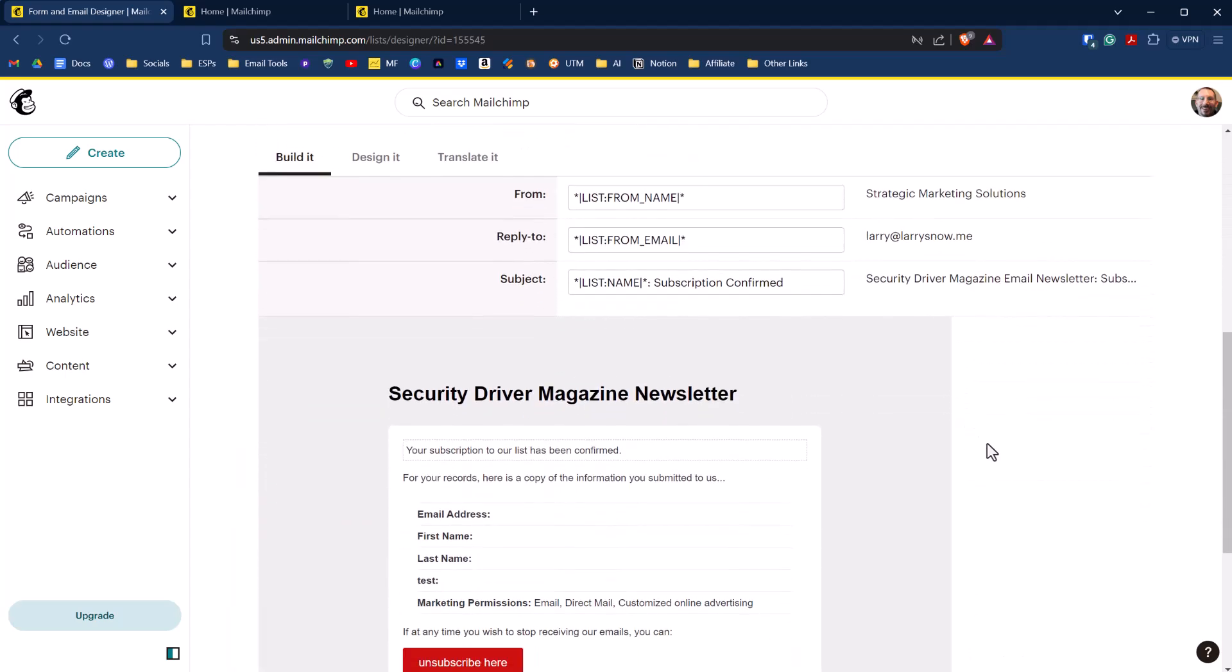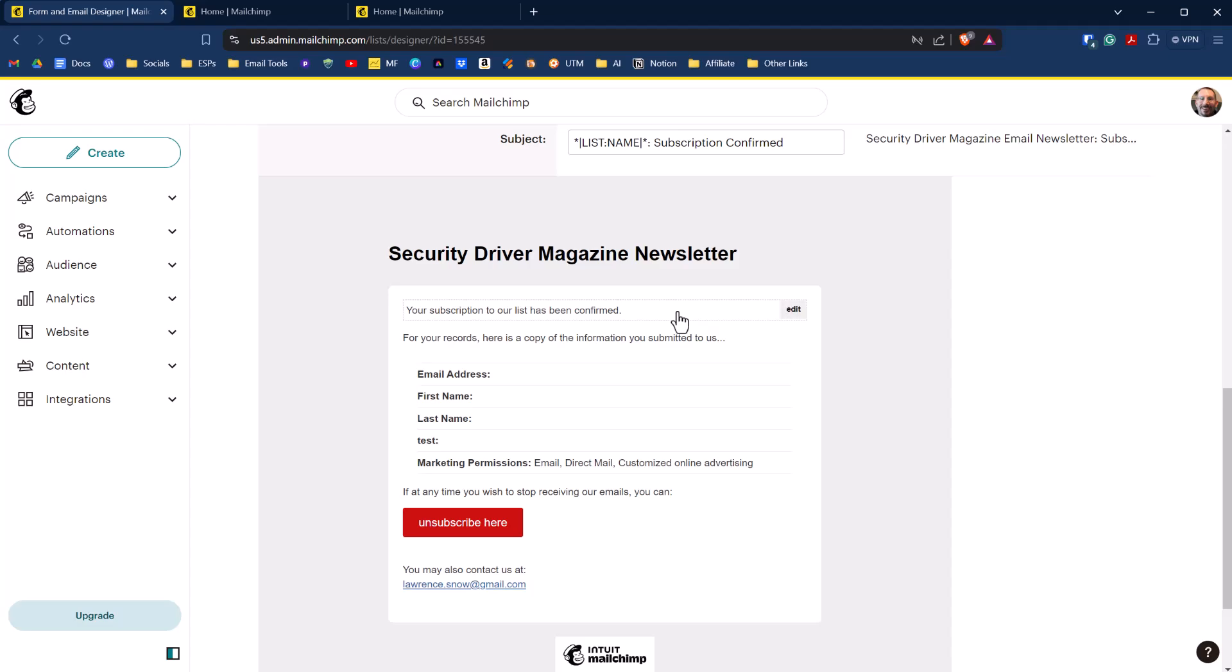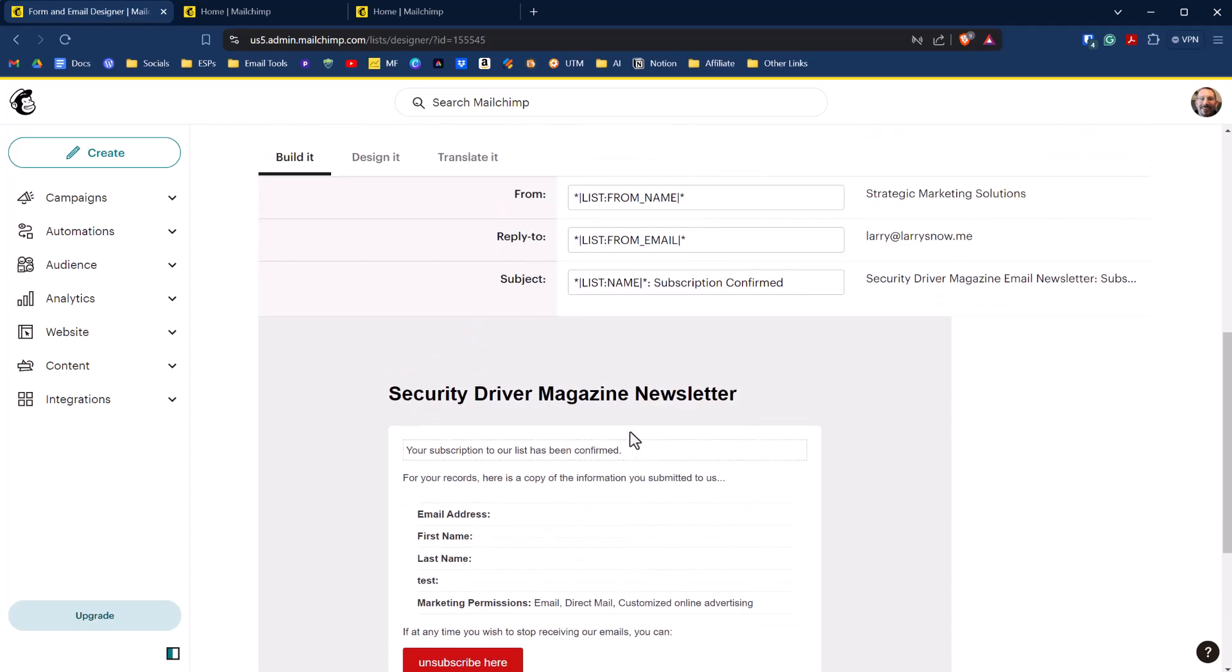And this is what your no-frills final welcome email will look like to anyone who subscribes to your list. Now, you are able to edit the confirmation message here where it says your subscription to our list has been confirmed, and that's it.